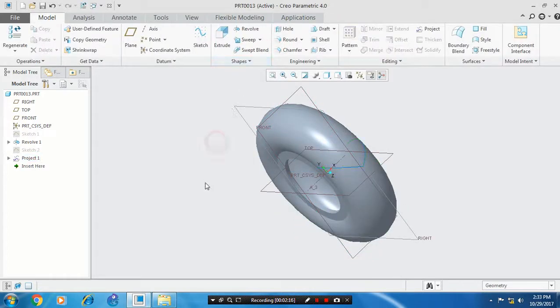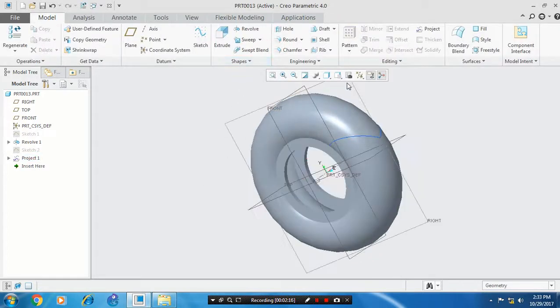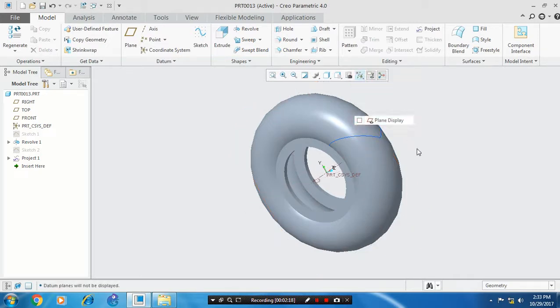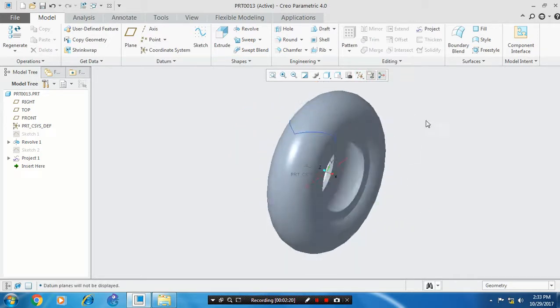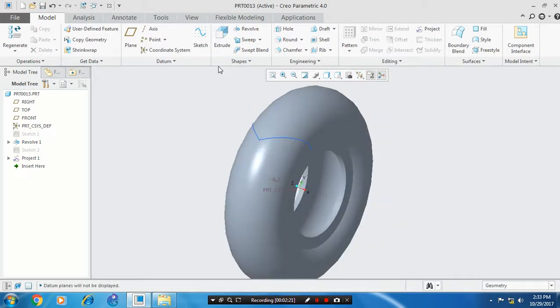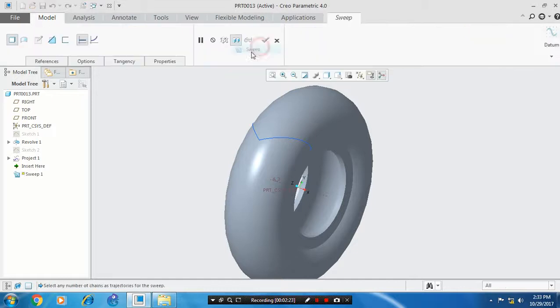You have to hide the unwanted planes. Now our profile is completely projected on the outer surface, so select the sweep option and select our path.